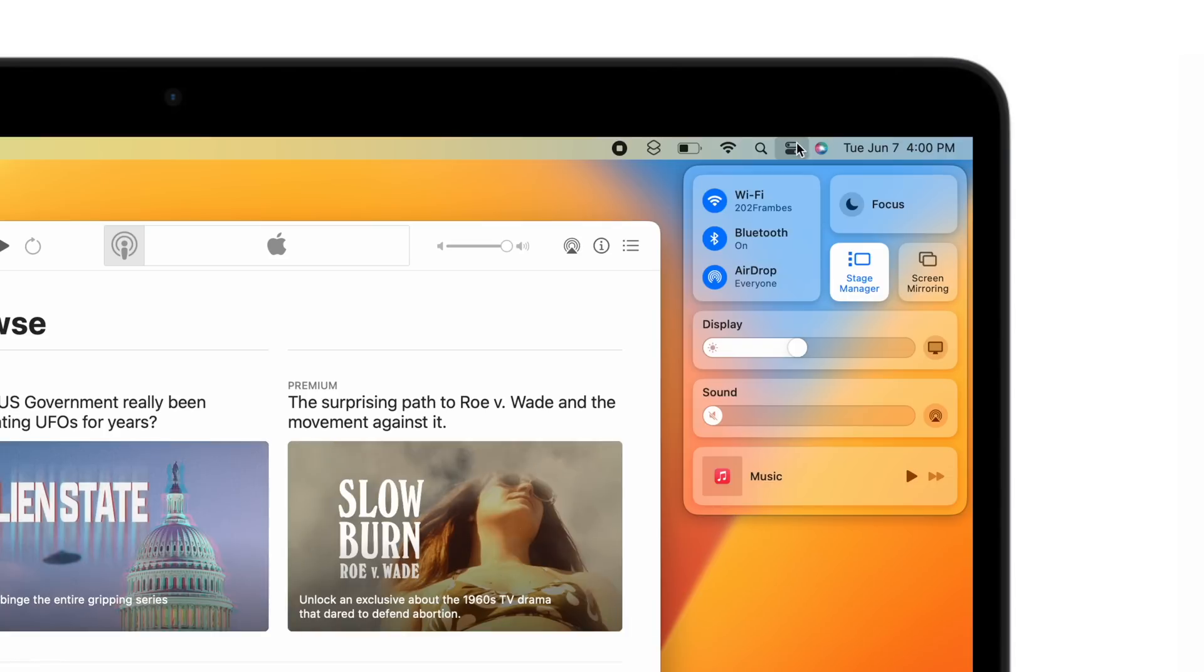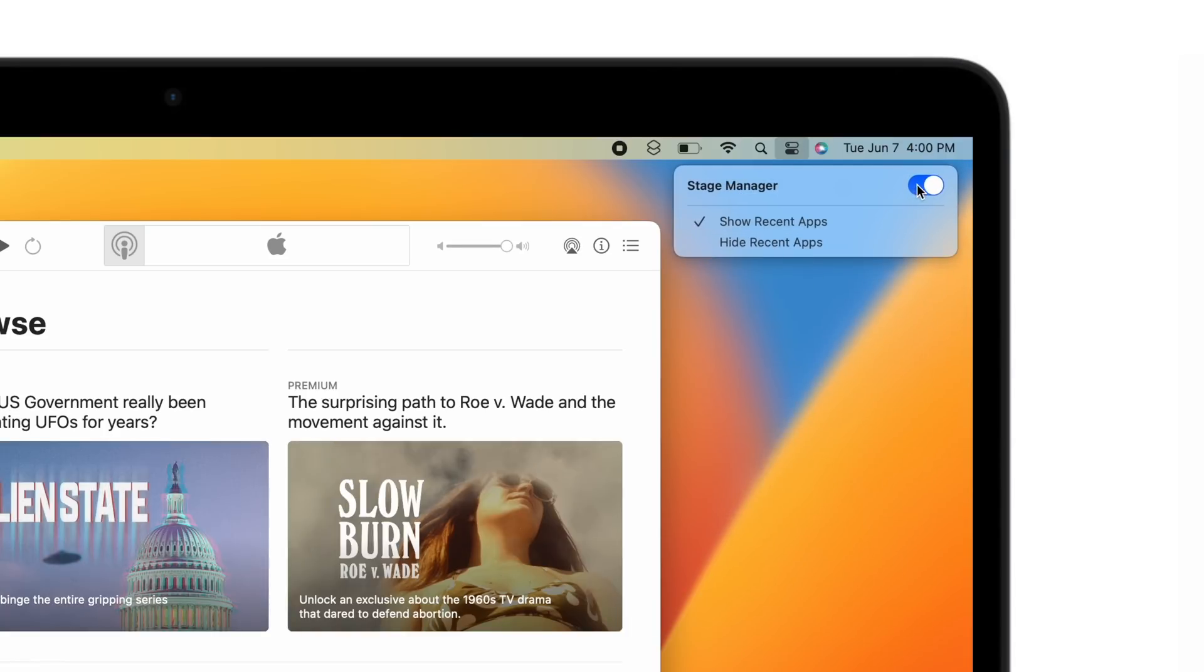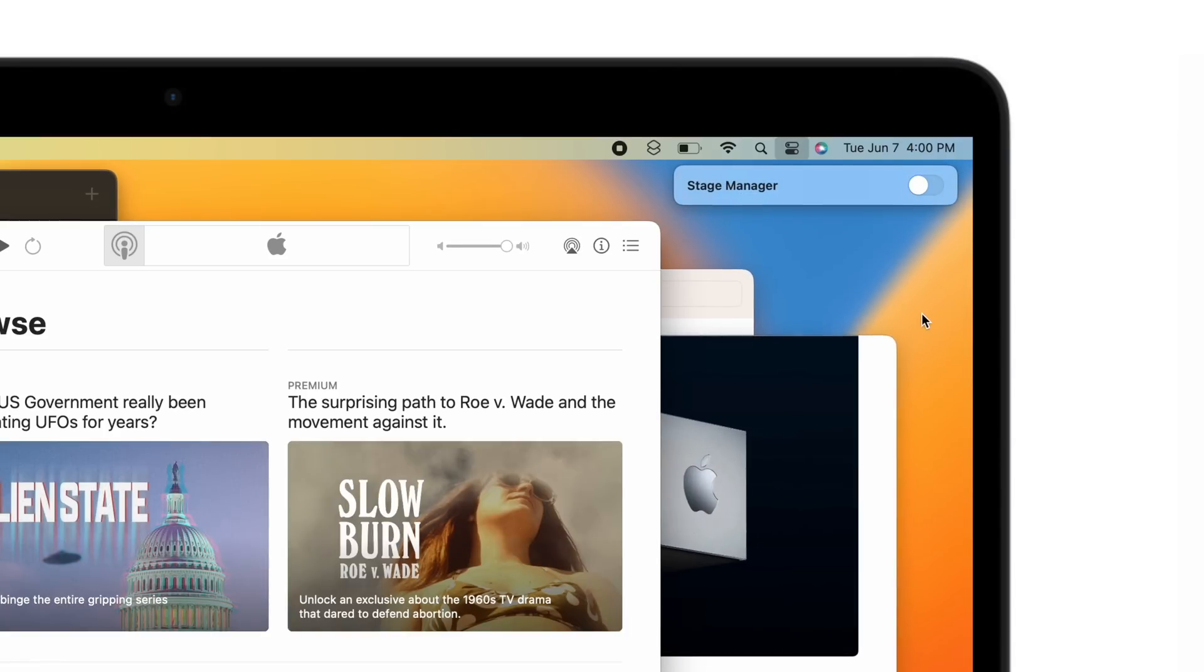Stage Manager is really cool. I love it on the iPad and it's great on the Mac as well. Whenever you're done, go back into Control Center and tap on Stage Manager to close it with just a click.